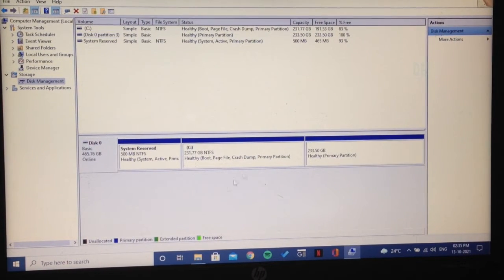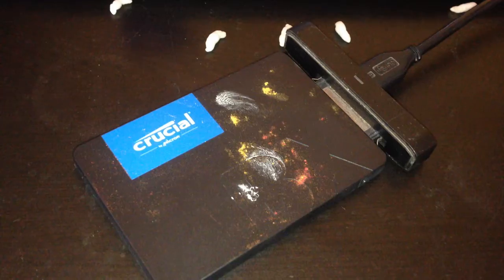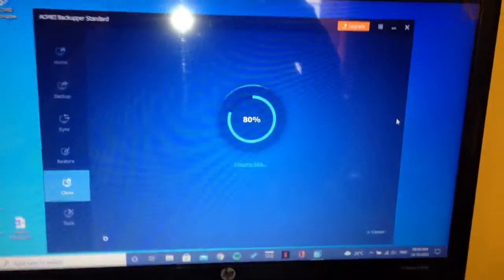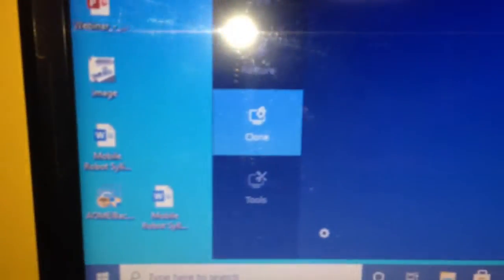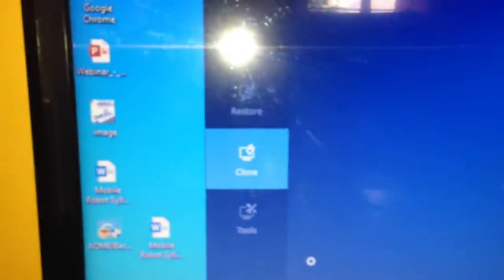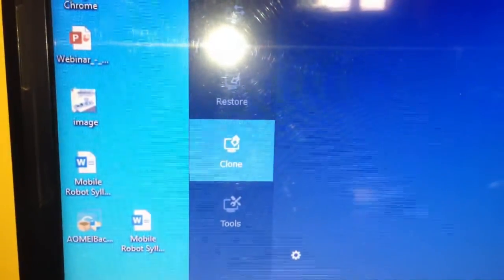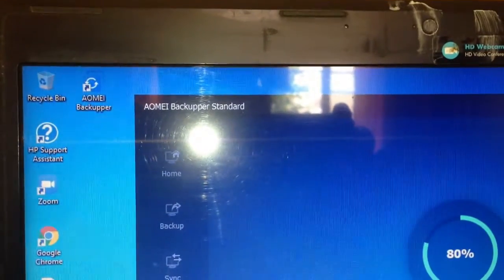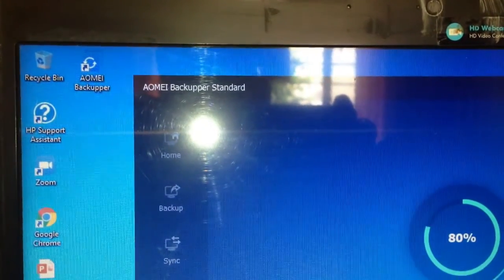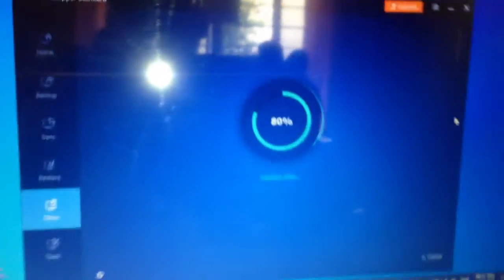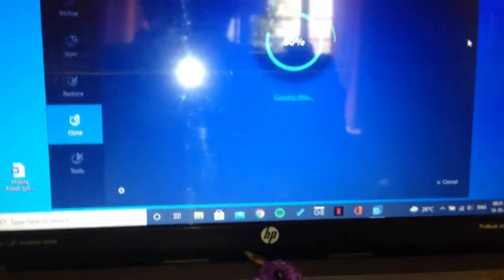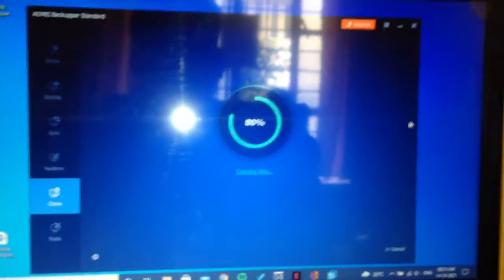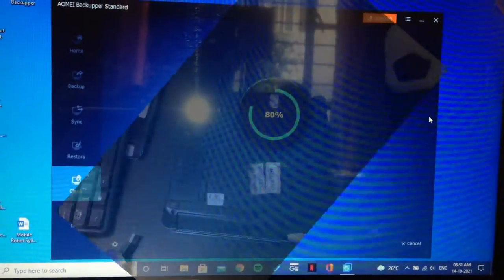The laptop with only one hard disk slot right now. I have connected the SSD with a USB converter and I'm cloning it with AOMEI backup software. It's a free software you can clone the hard disk data onto the SSD.